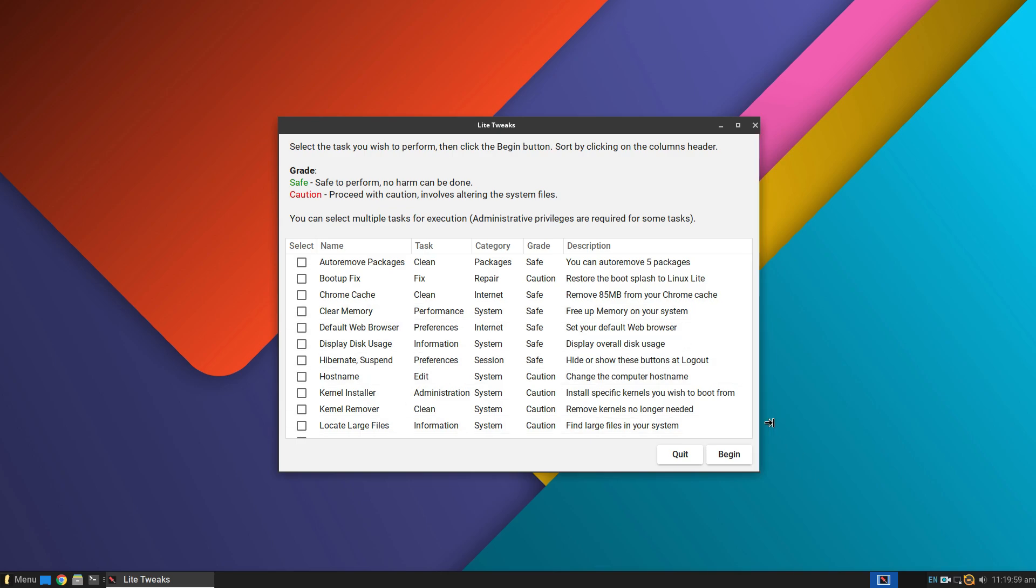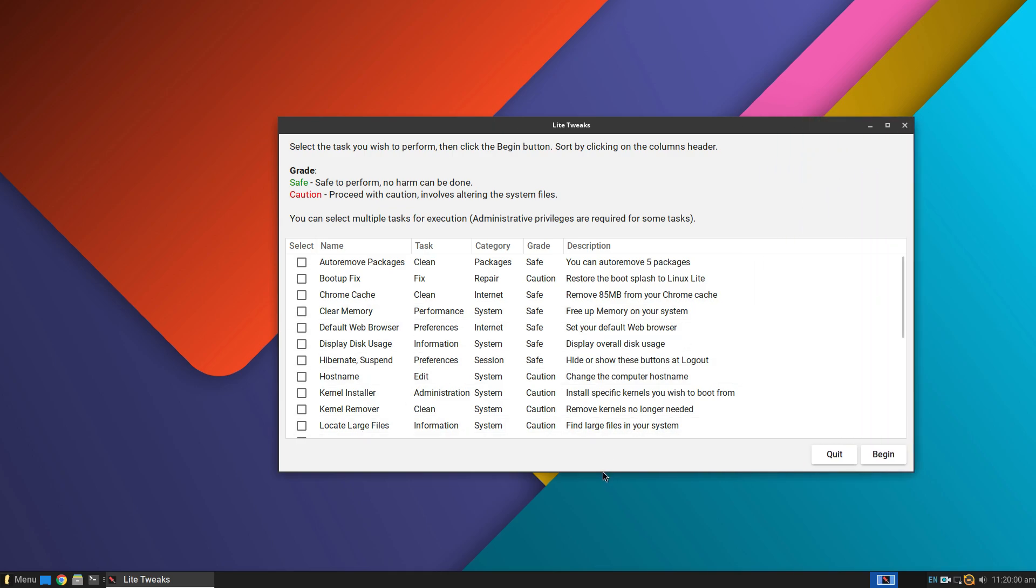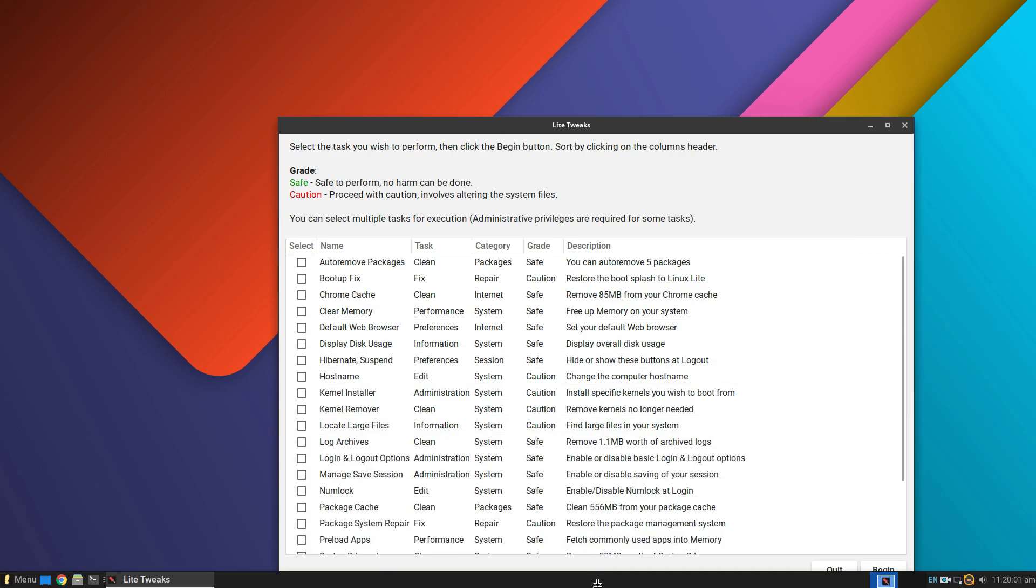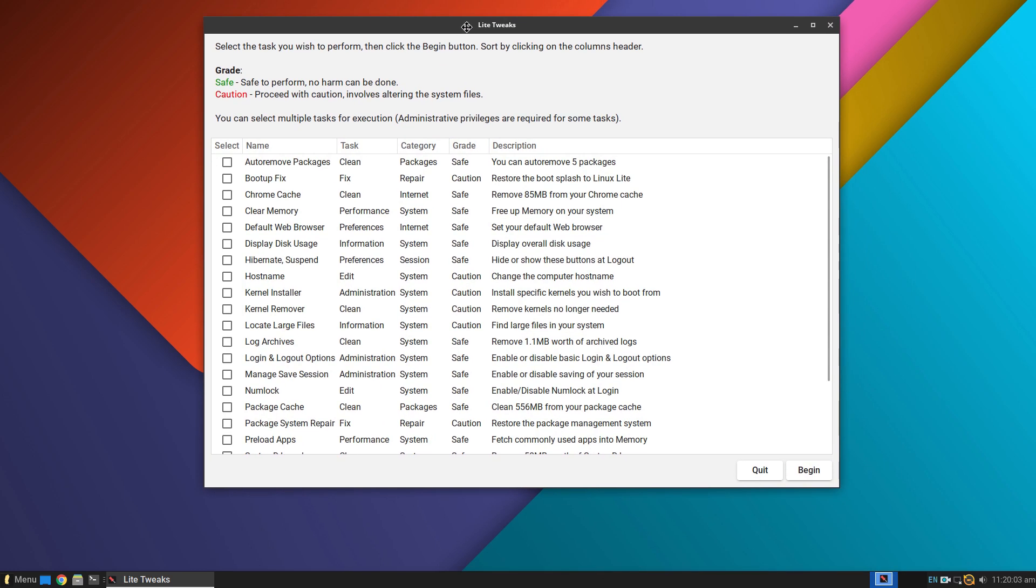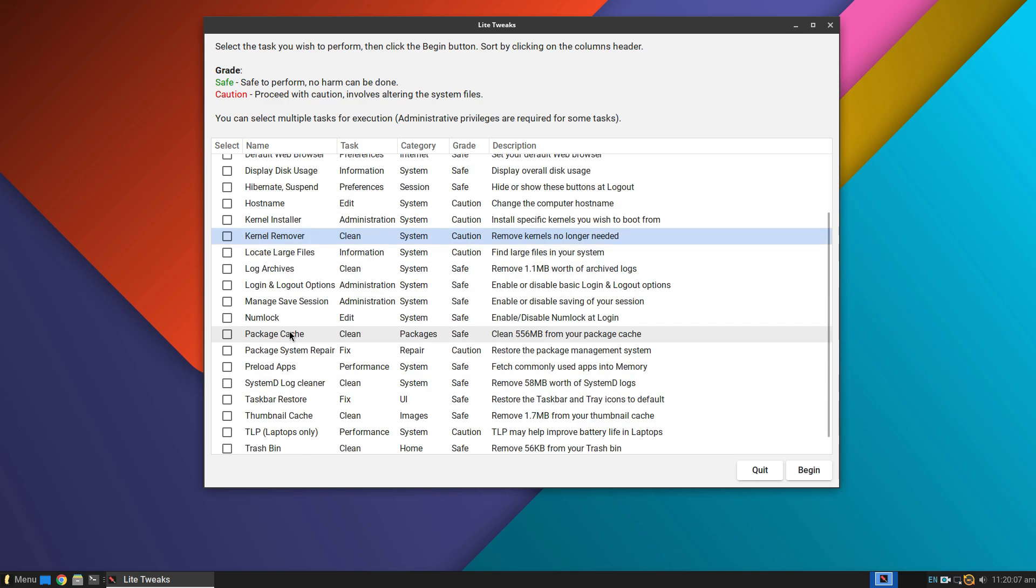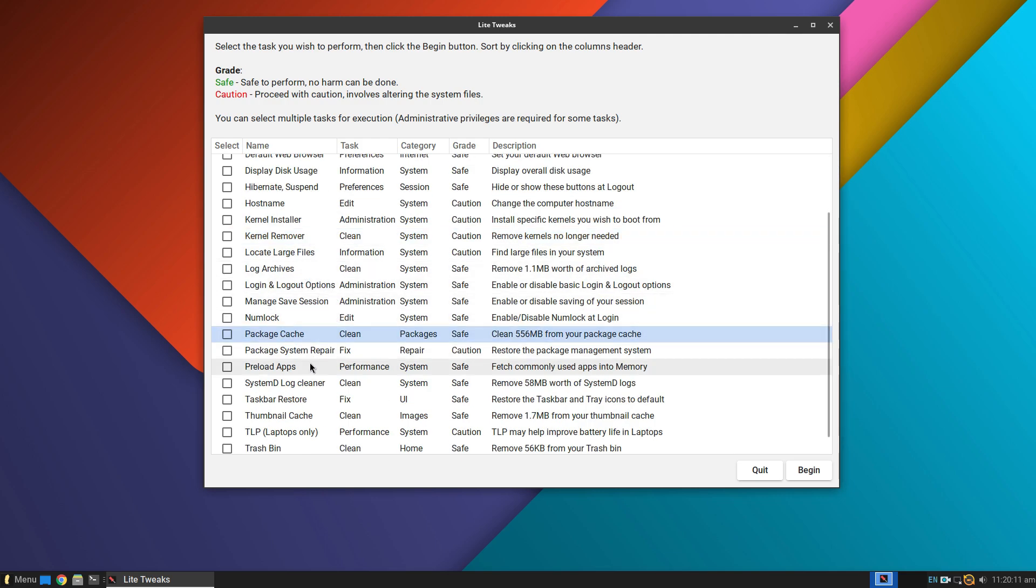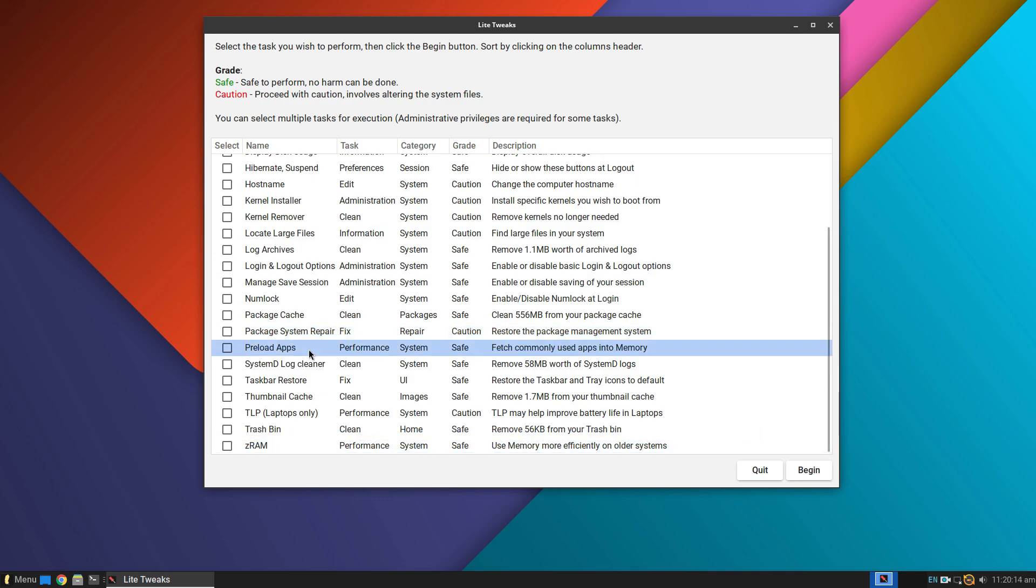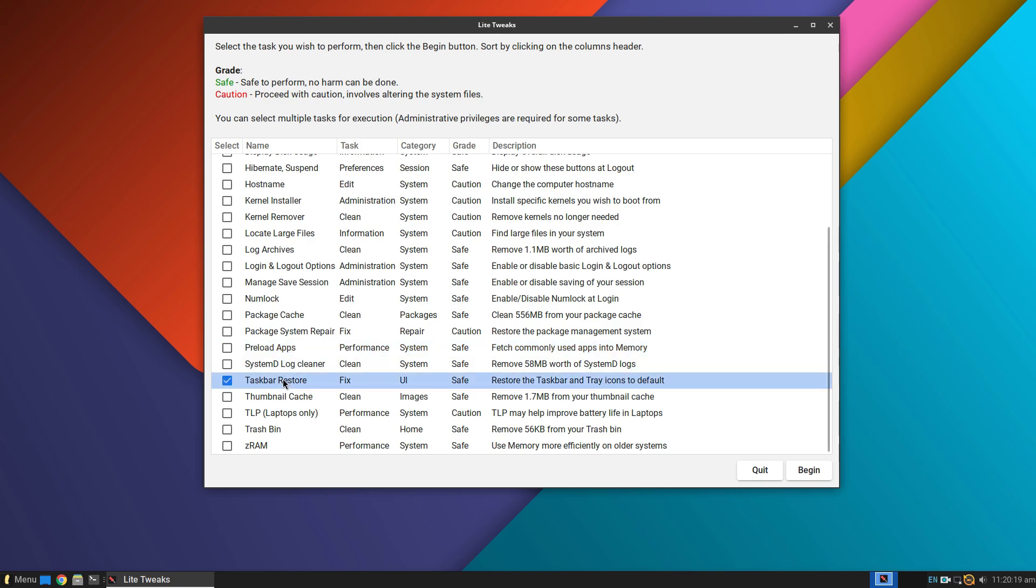Linux Lite ships with a neat little tool called Lite Tweaks which allows you to change certain things under the hood with just a tick here. We get certain performance and preferential tweaks here. What a certain tweak does and its safety grade is given right here. So even Linux newcomers can try out things on Linux Lite. Just be a little careful here. And just to be safe, make a timeshift backup as soon as you install Linux Lite.